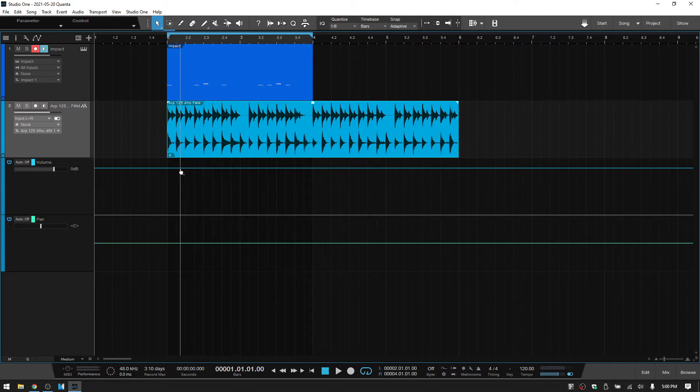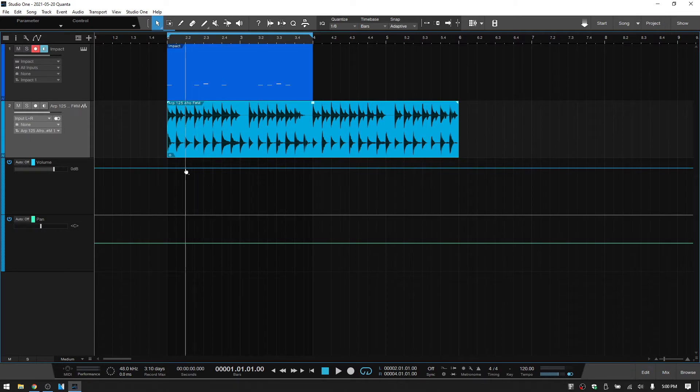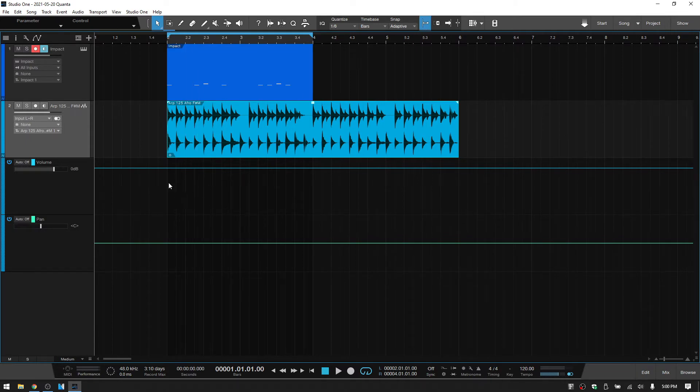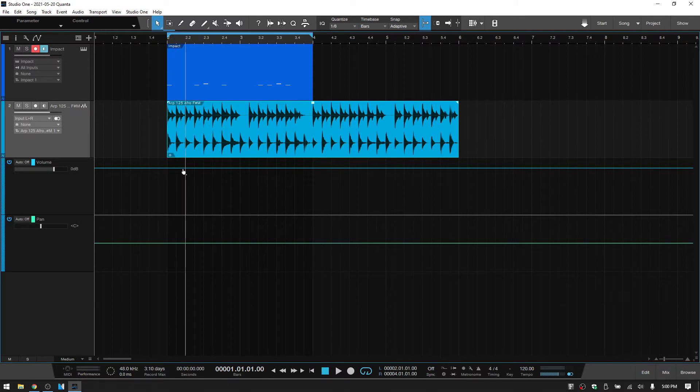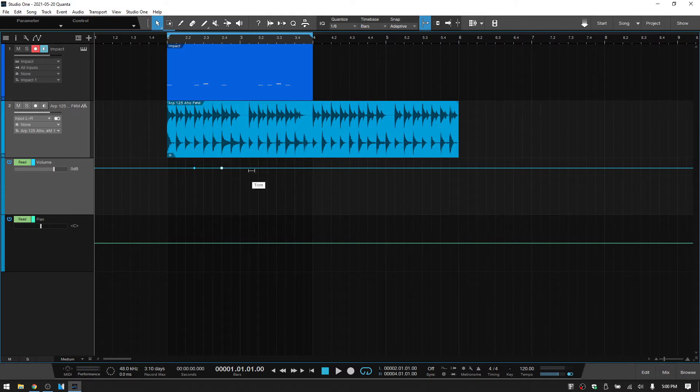Now at this point, I can click anywhere to add an automation point that I'd like. But if I turn the snap on, we're set to eighth note in our quantize value, and you can see I can only add points at the eighth note grid lines.